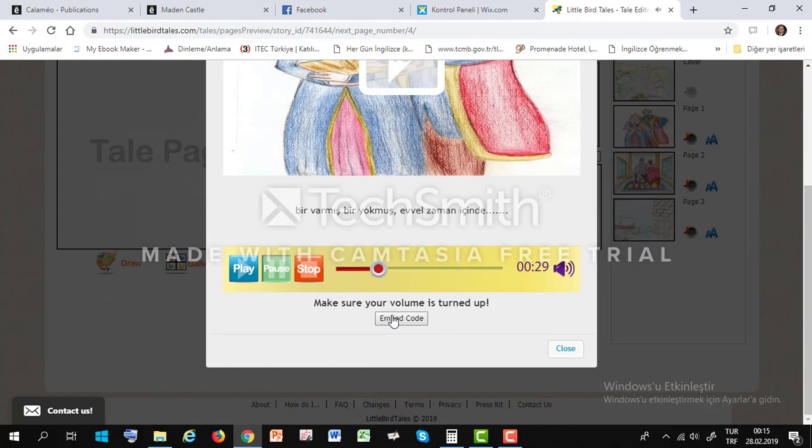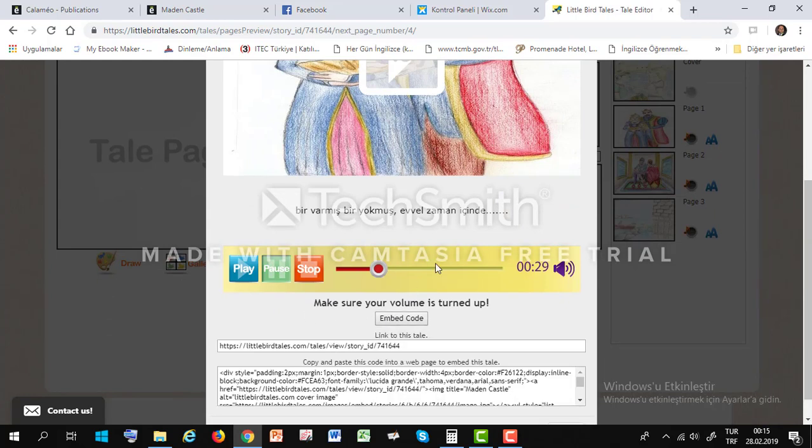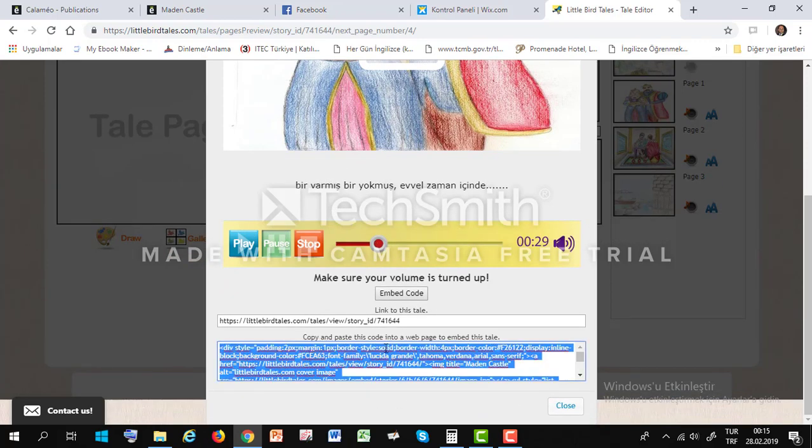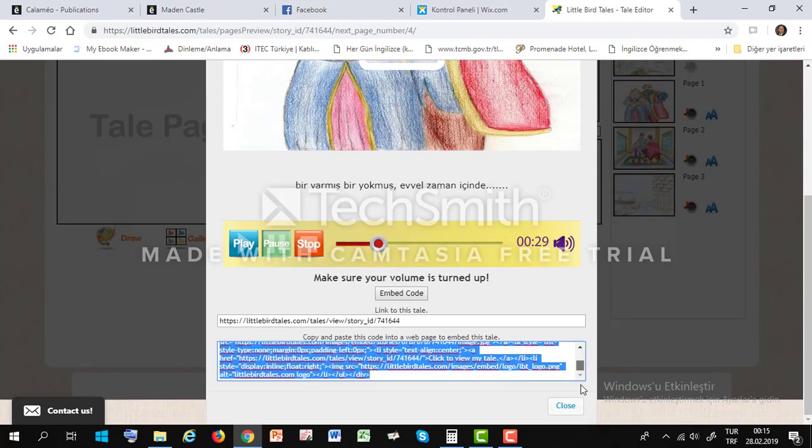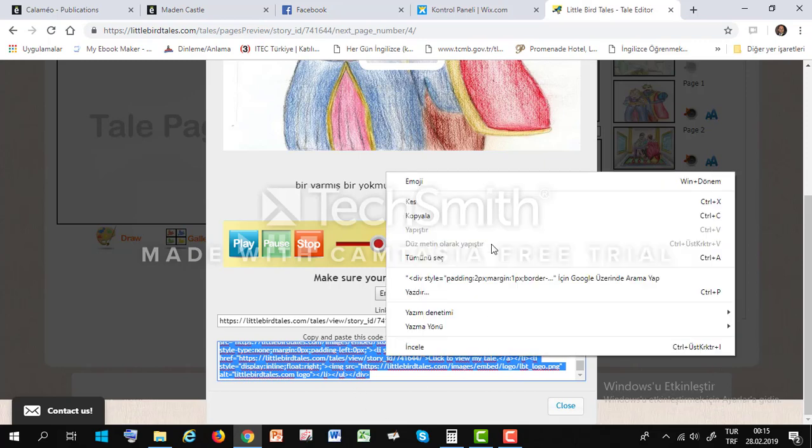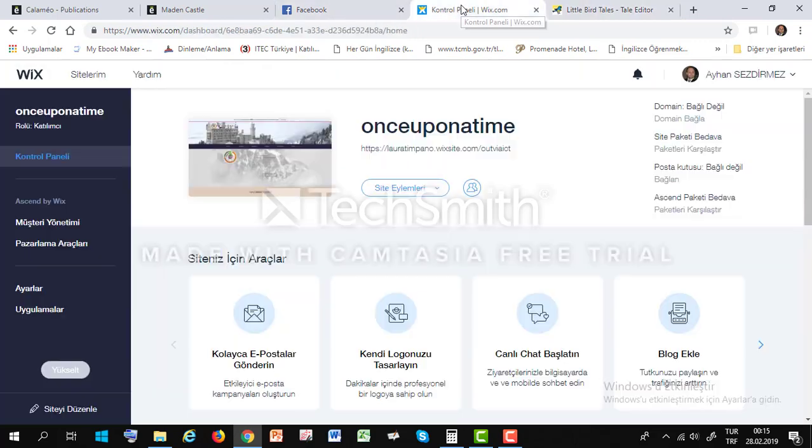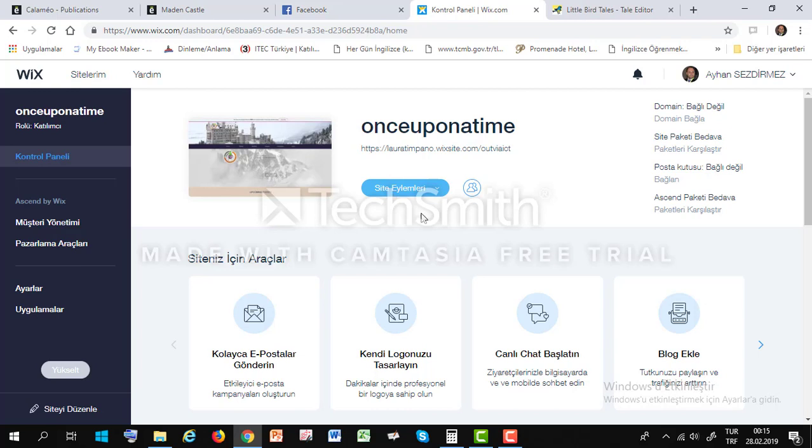We will get embed code this audiobook. This link. This code. We will copy. And we will share. If you want somewhere, e-tuning or our project website. Okay.